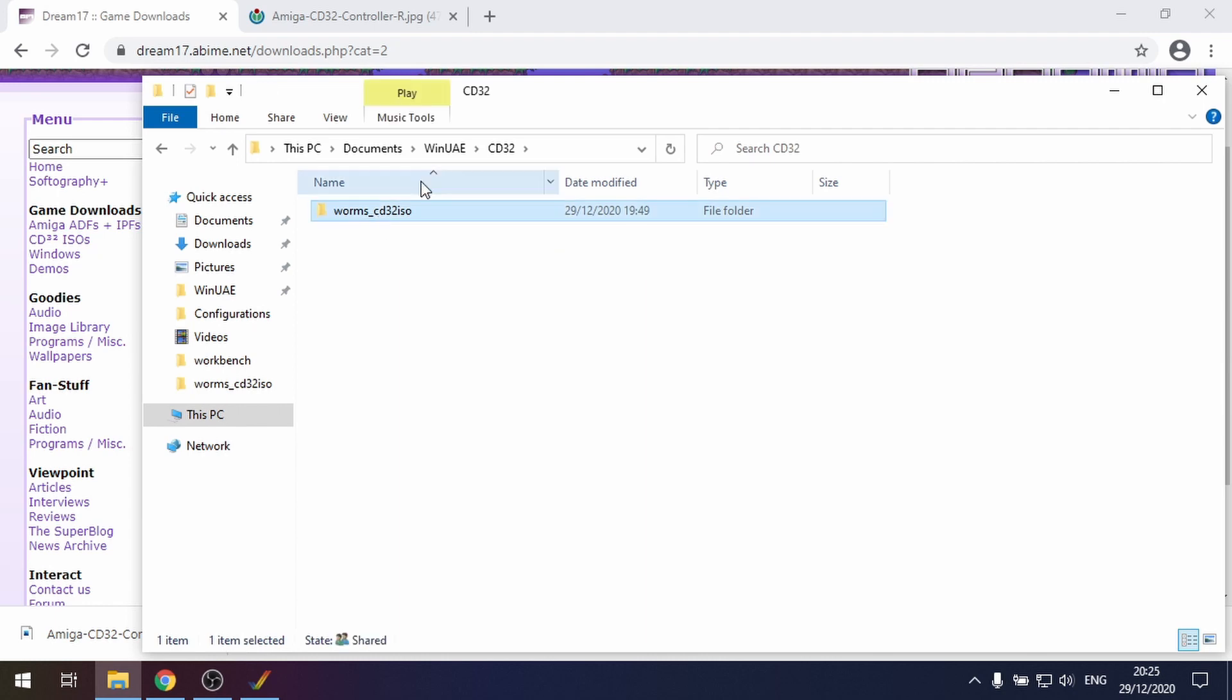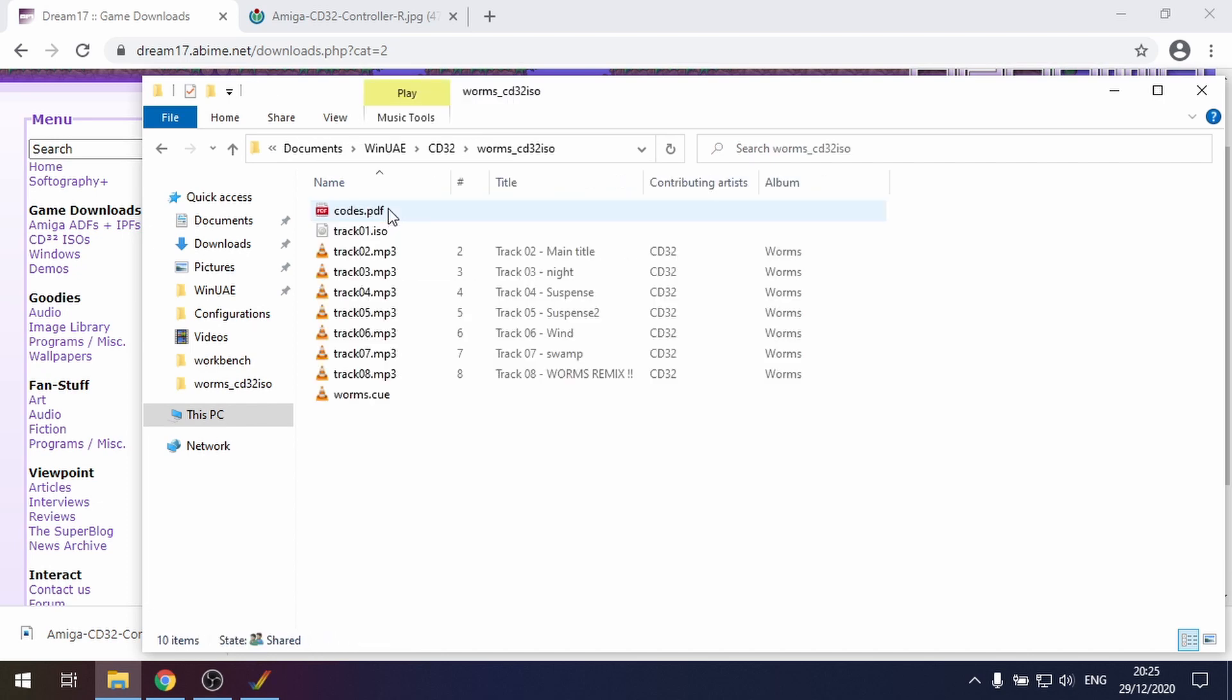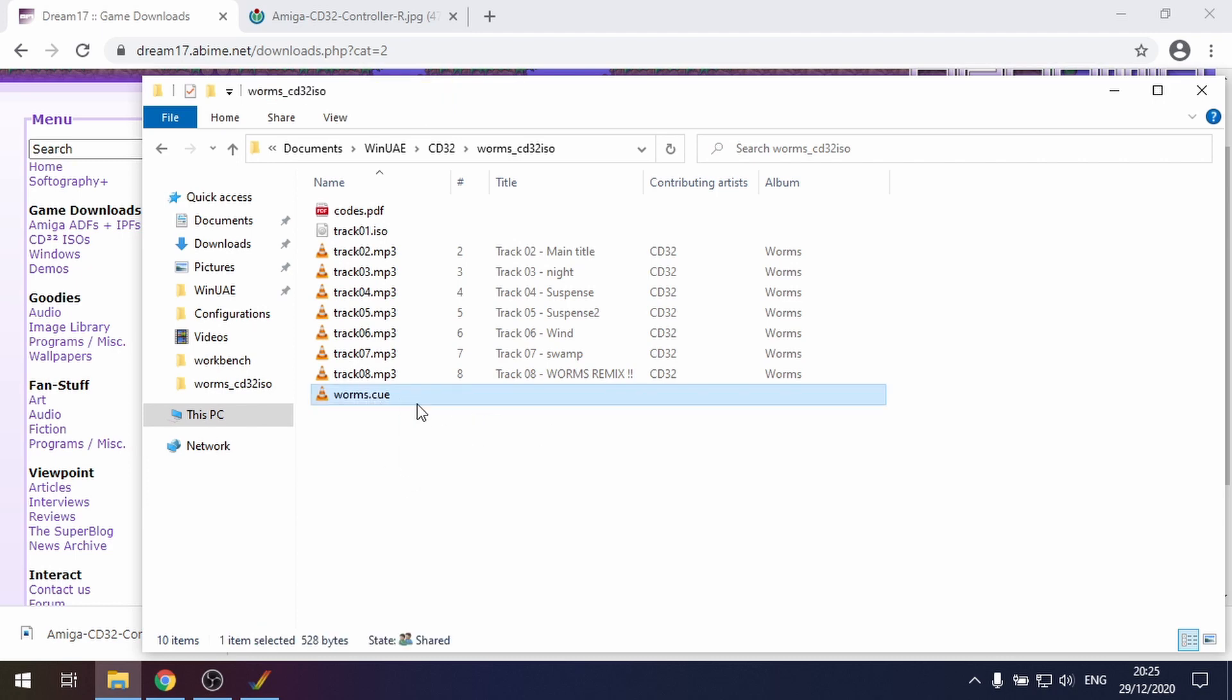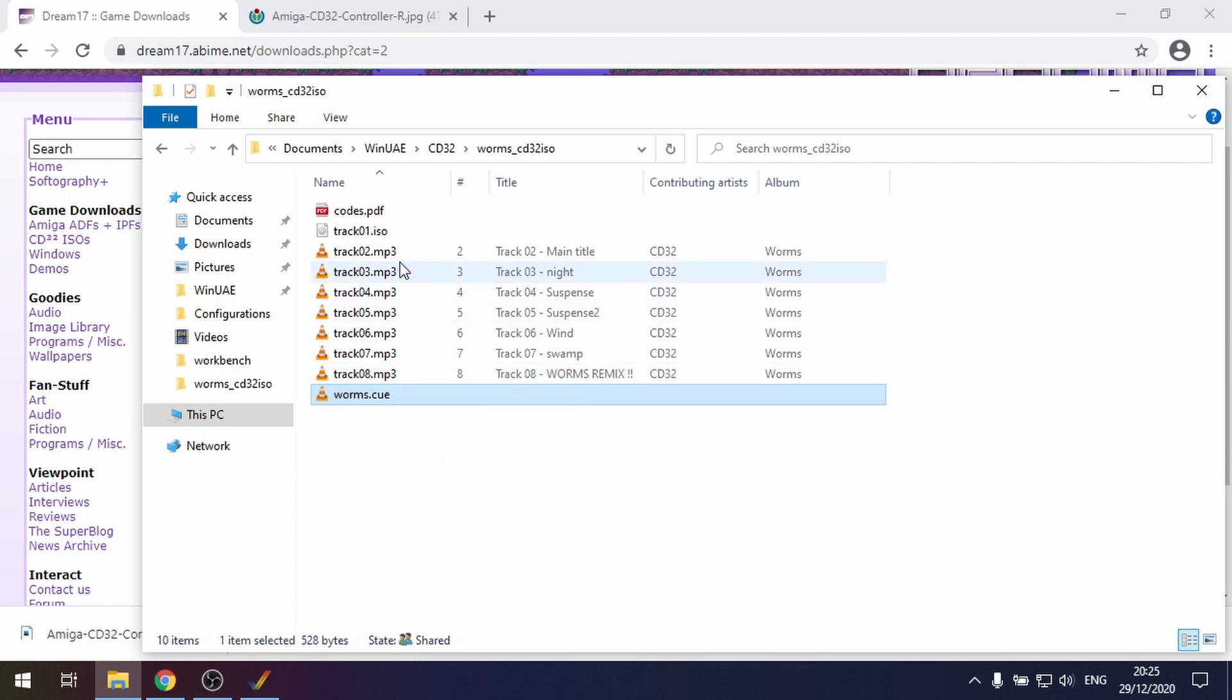In my WinUAE I've made a folder called CD32. I've extracted the Worms zip file into a folder and this is the contents of it. As you see we've got a cue file, that's the most important file, and then MP3s, these are all the audio tracks from the CD.